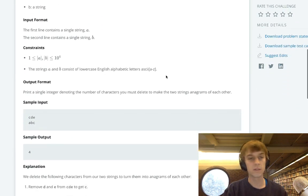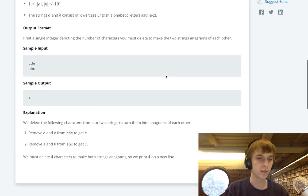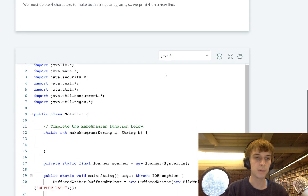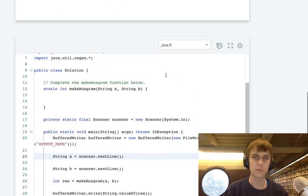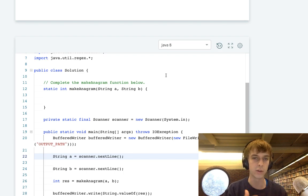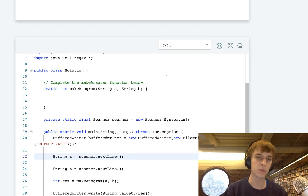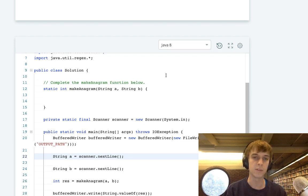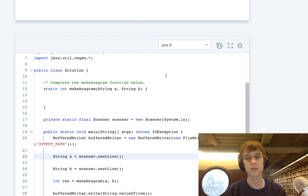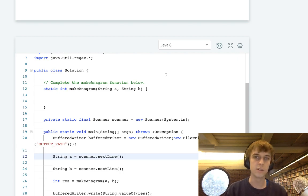My first instinct when I was reading this problem was to have a hash map, because we're dealing with string frequencies, letter frequencies. I was going to have a hash map with characters and the number of times each character occurred, then do the difference between the number of times those characters occurred. You don't actually need to do that.